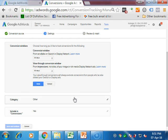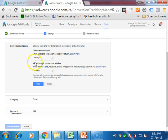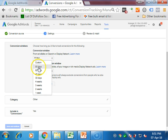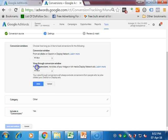View through conversion window is for impressions - like they see the ad, don't click on it, and then visit the website within 30 days and buy the product. Then it will be counted as a view through conversion. You can change the limit from 30 to 60 or 90 days. Maximum is 90.